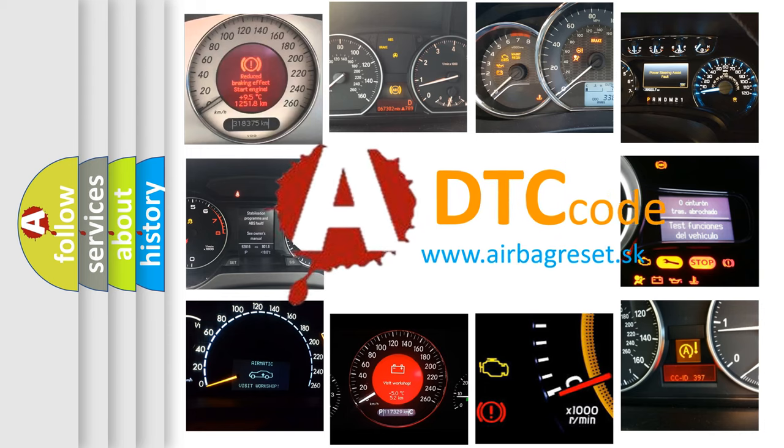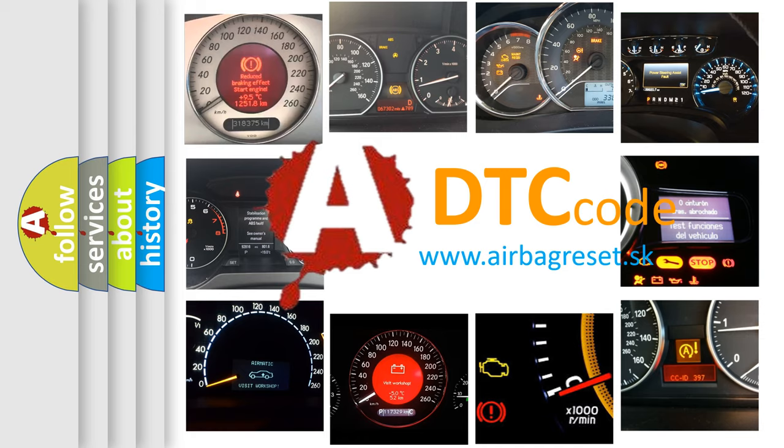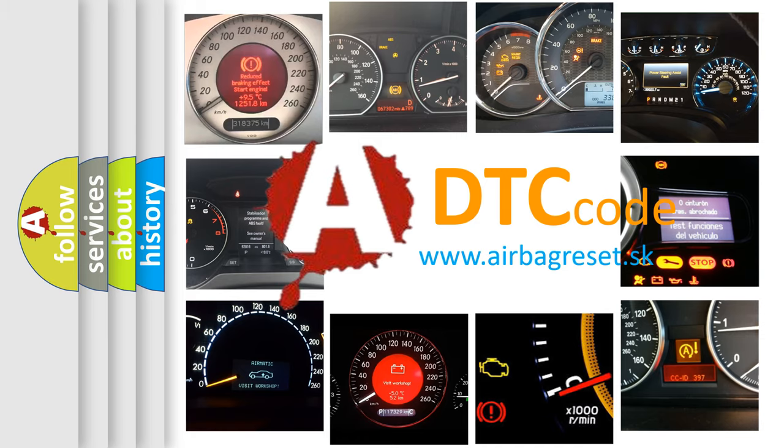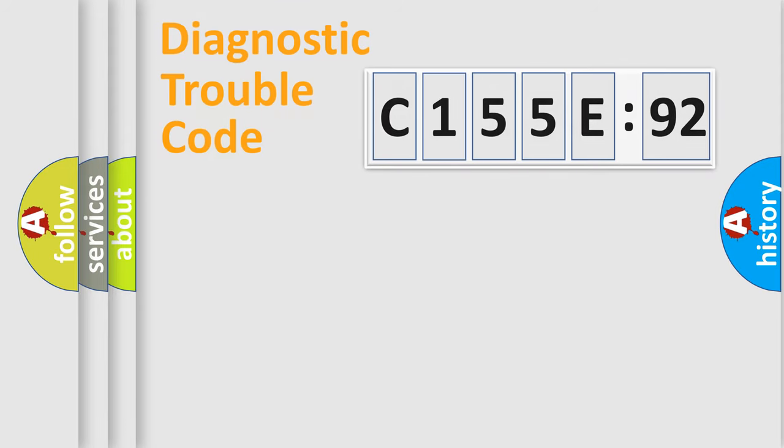What does C155E92 mean, or how to correct this fault? Today we will find answers to these questions together. Let's do this.